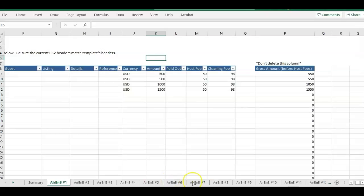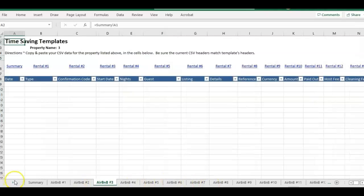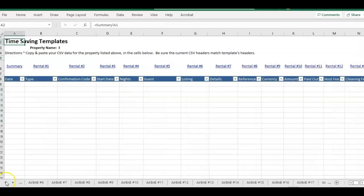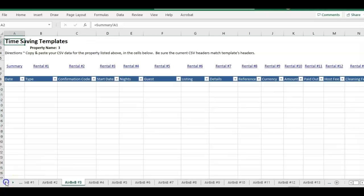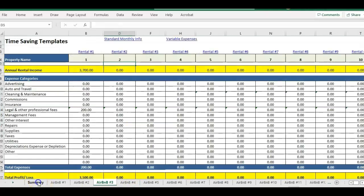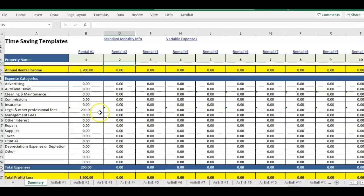Each Airbnb tab is for a specific Airbnb property. Each tab is set up so that you can download directly from Airbnb your payout information, copy and paste it in, and then it will automatically sum up your totals here with your income and then your Airbnb fees.